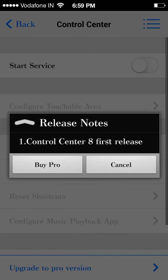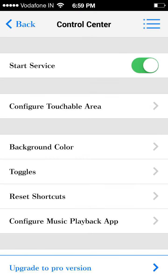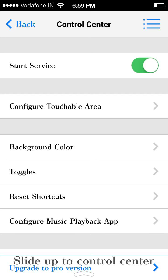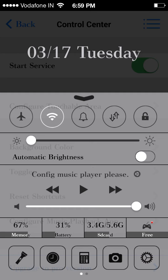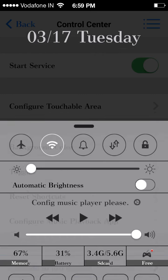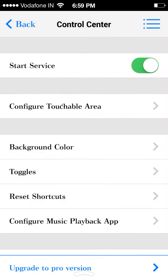Then control center — again, as similar as iOS. So make your phone look like an iPhone and prank. Just fool your friends.